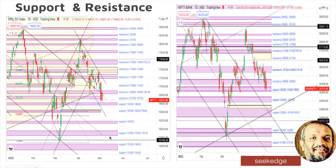Below that, the price falls to the previous swing low — the lower low that has formed. That would be the major zone, and if that breaks, we have clear bearishness.